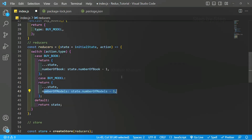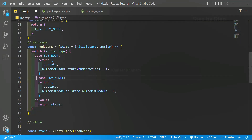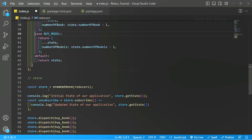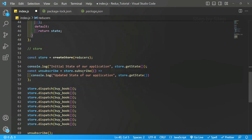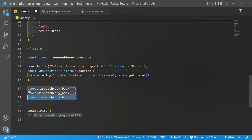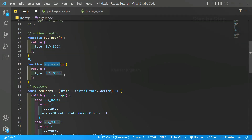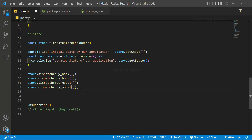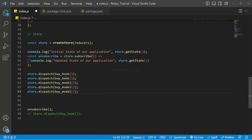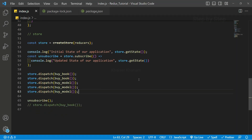Now we have done 4 steps: initial state, action type, action creator, and we have added one case inside the reducer. The store is already created with the reducer passed in. The only thing left is to dispatch the actions. I will dispatch 2 buy book actions and 3 buy model actions, then save the file.